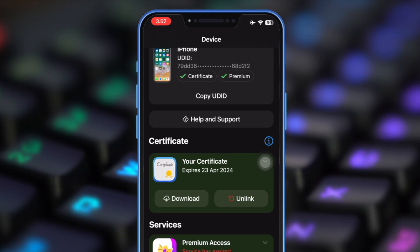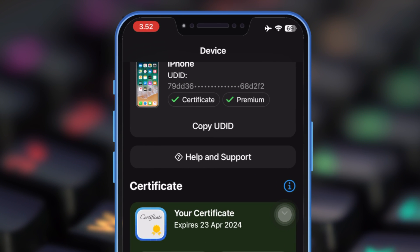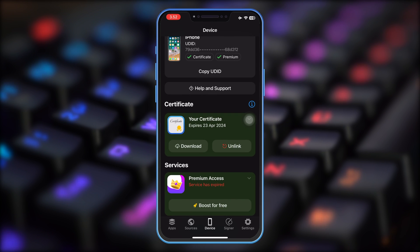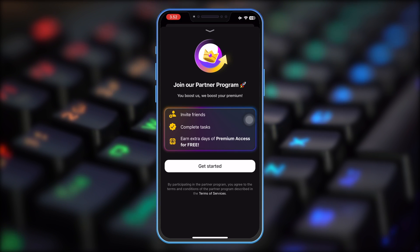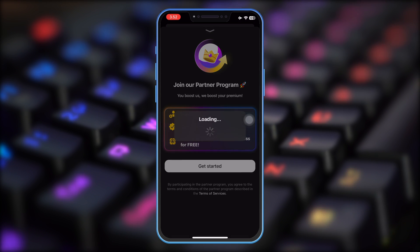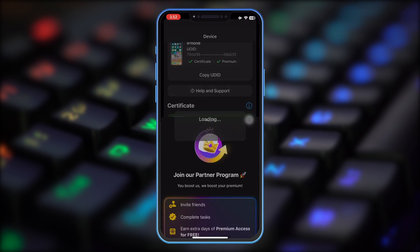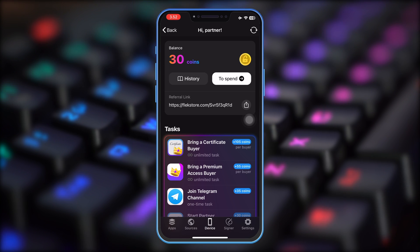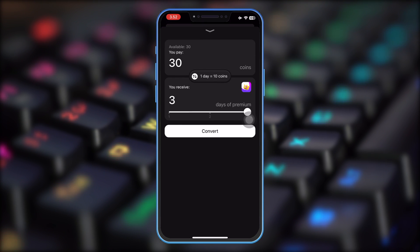As you can see, you can use FlexStore for free without a paid certificate. And also, you can enable premium service, hit Boost for free. Then convert your coin to get premium features of FlexStore.